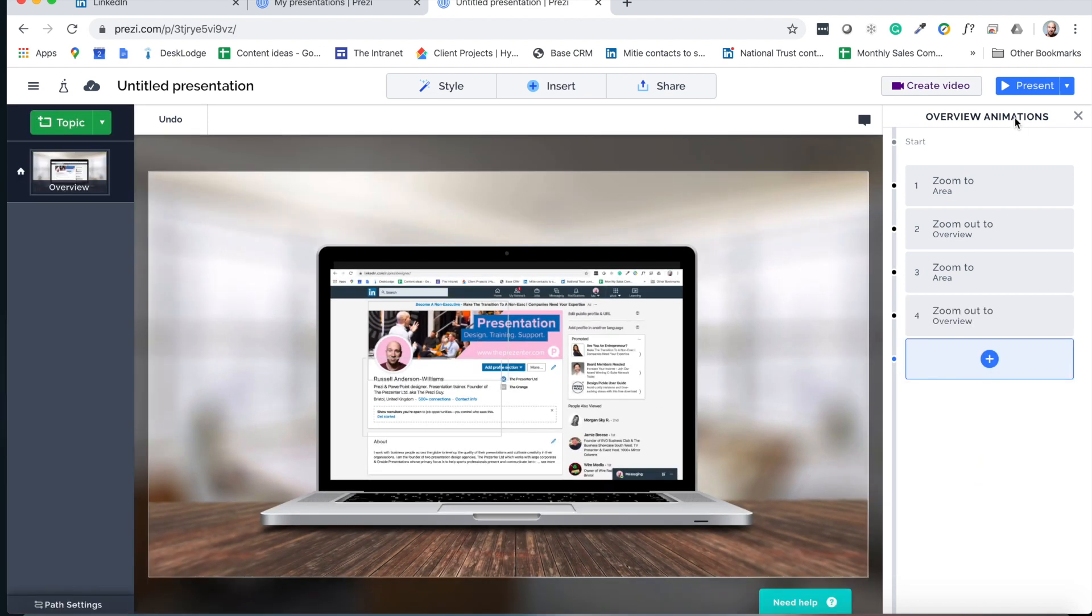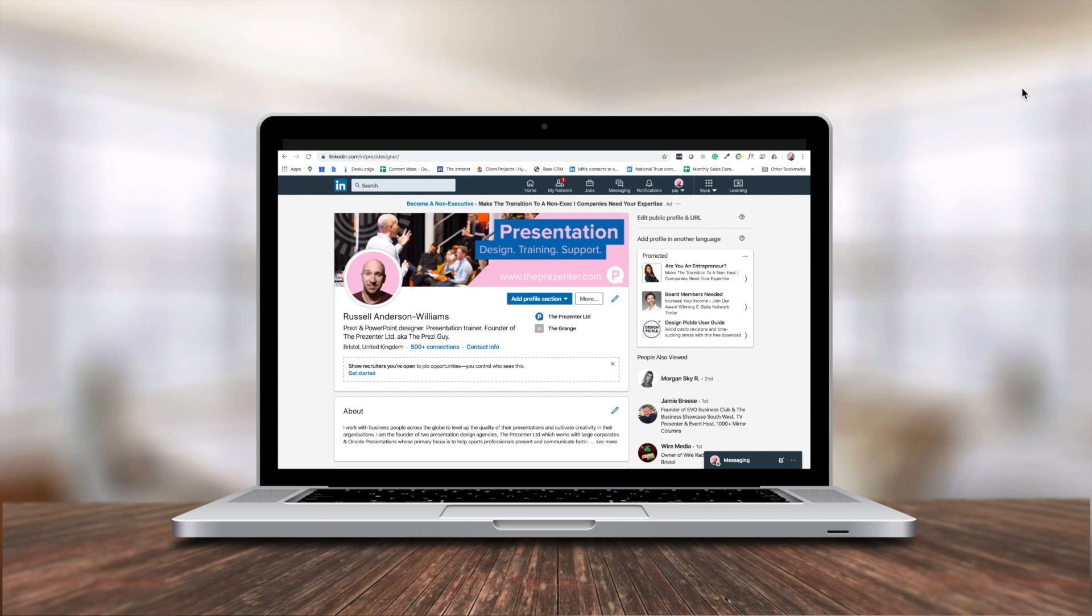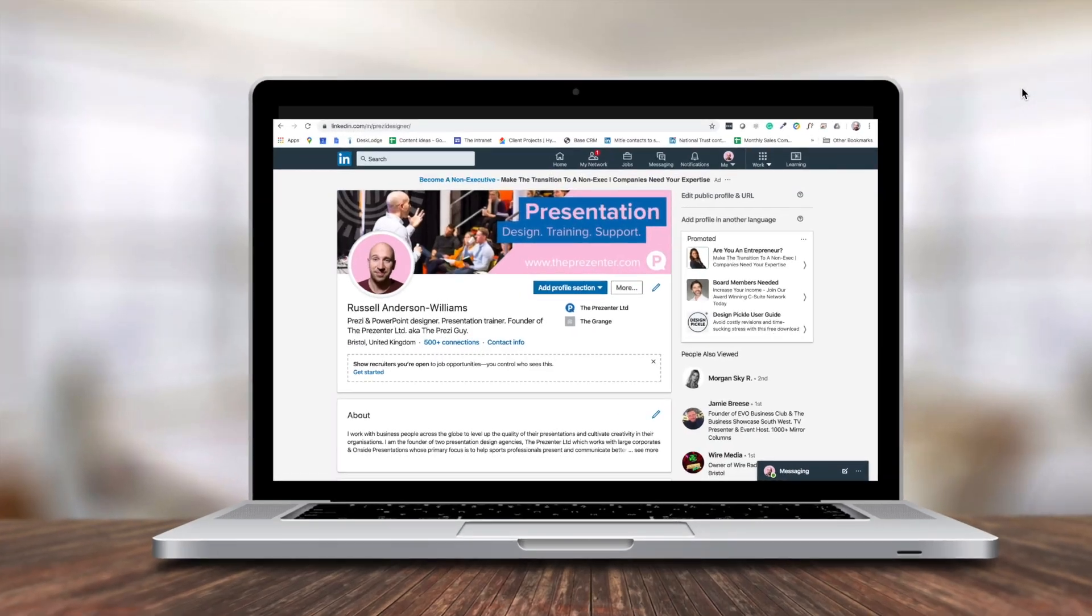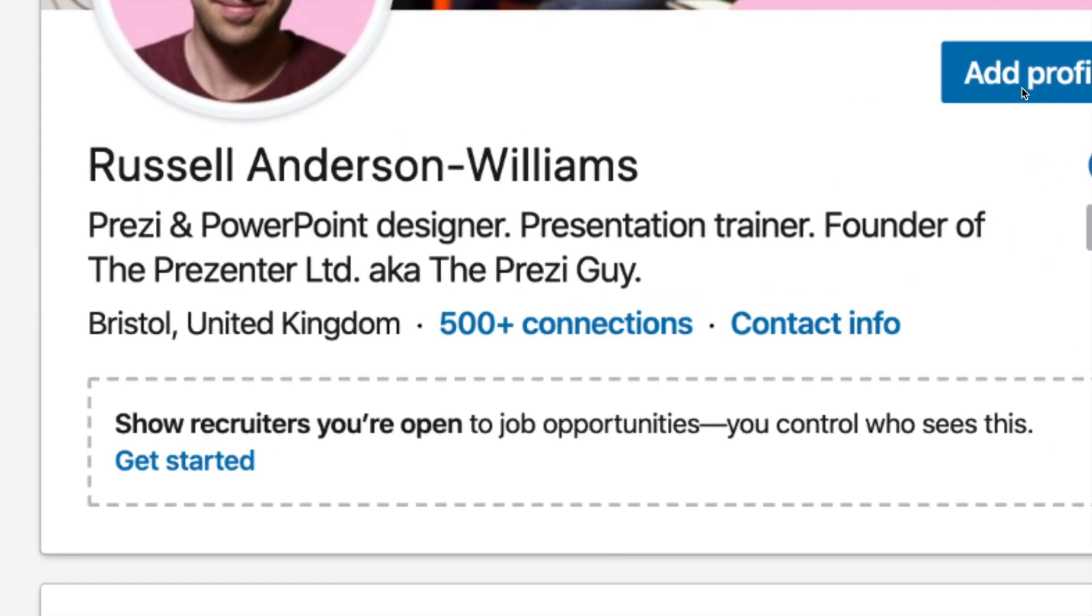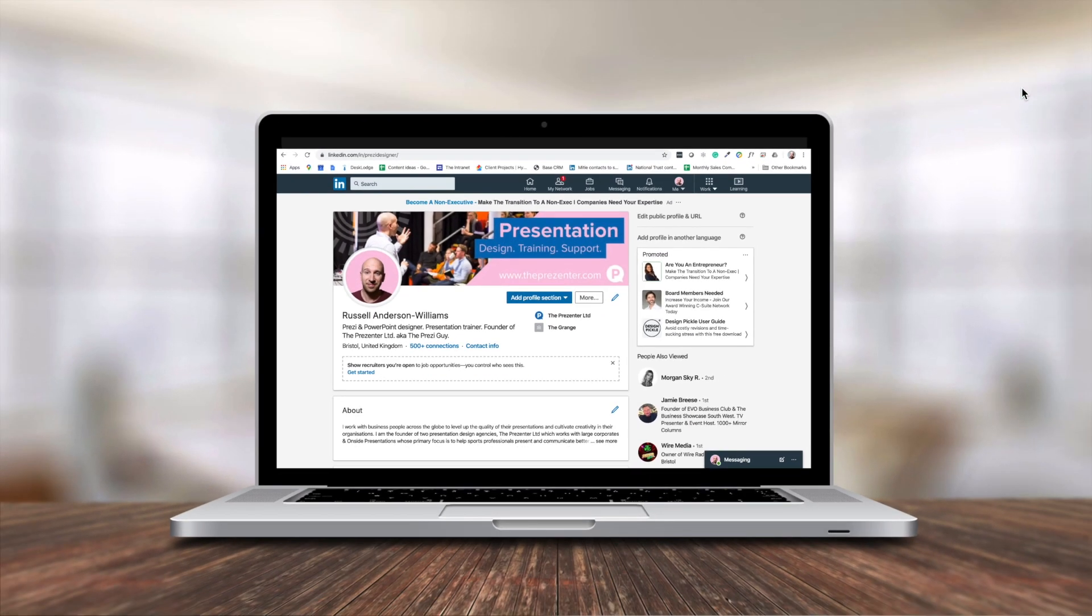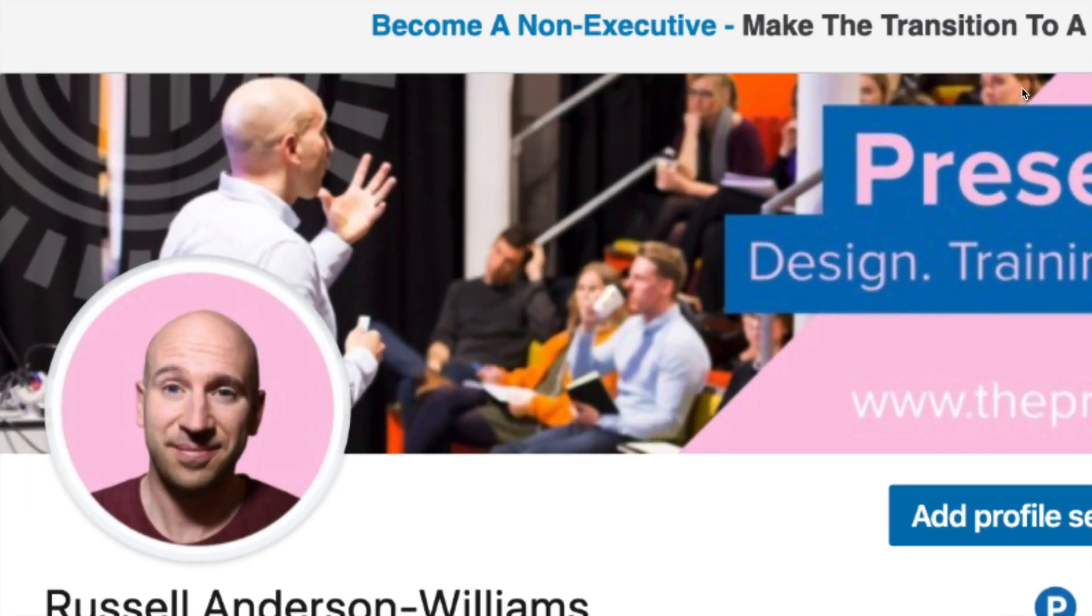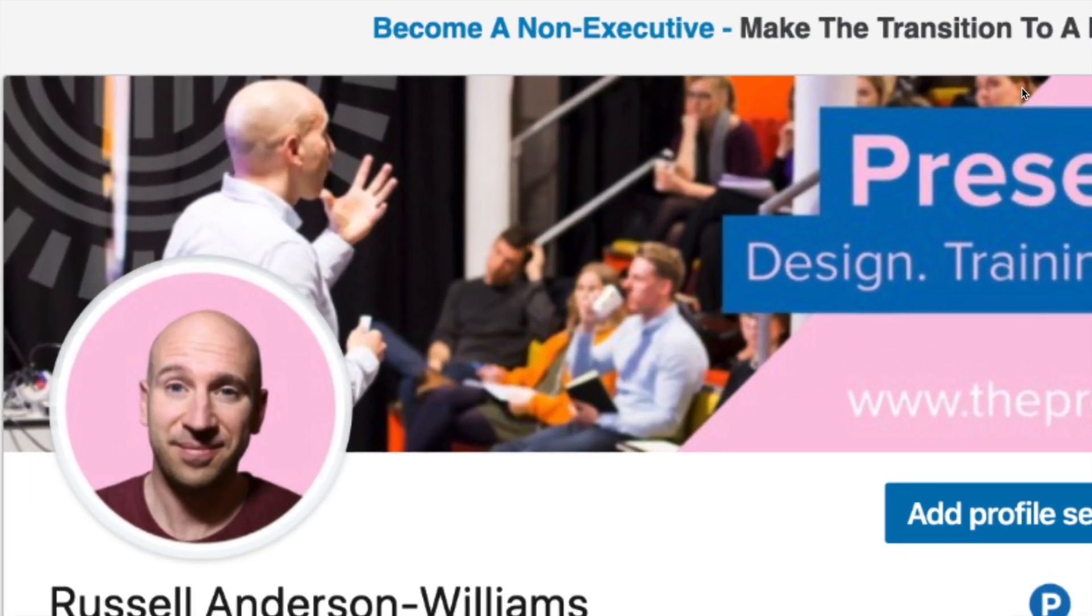So the last thing to do, of course, is just press the present button. And you can see that when I do that, not only have we got this beautiful looking overview within Prezi, but when I hit the right arrow, we actually zoom in to an area to talk about. And then we zoom back out on the next click. And we keep doing that throughout.